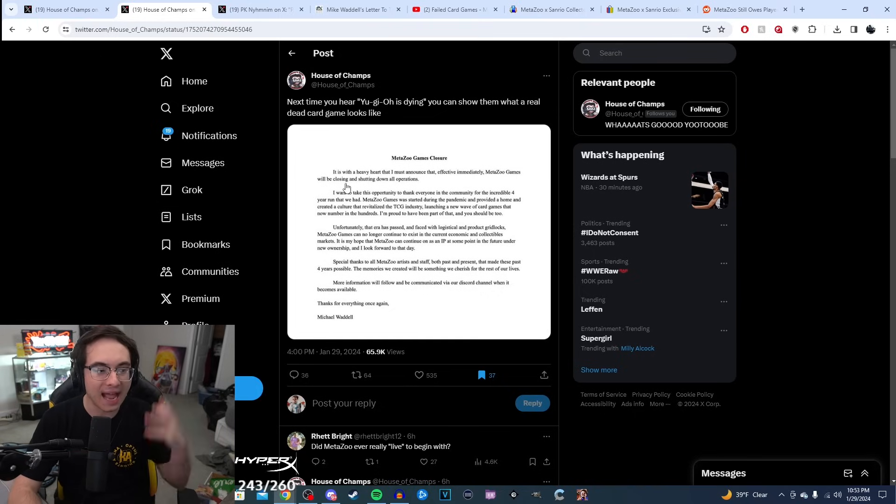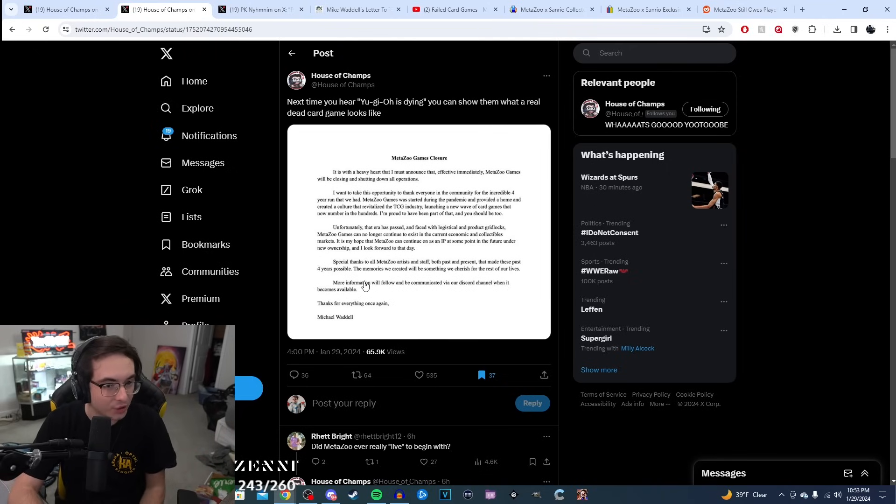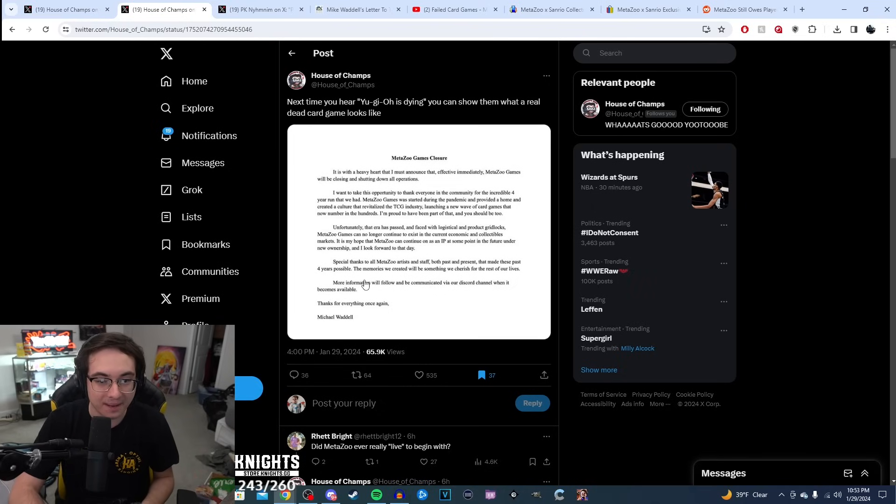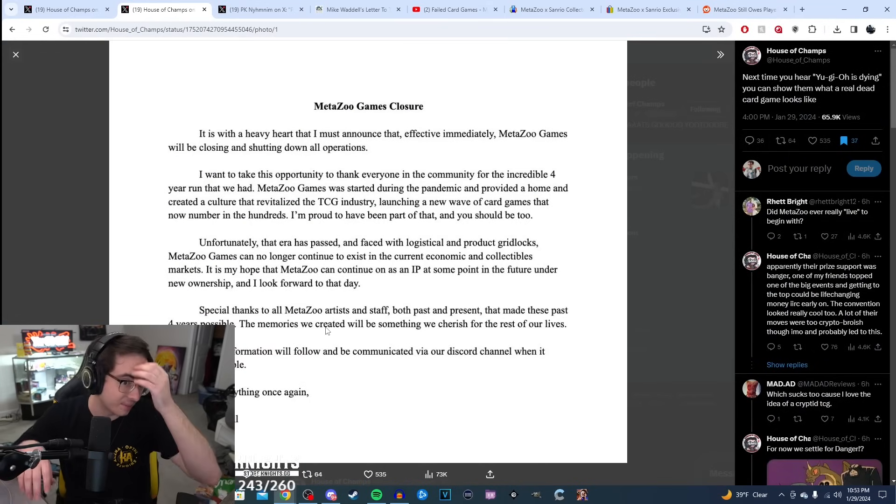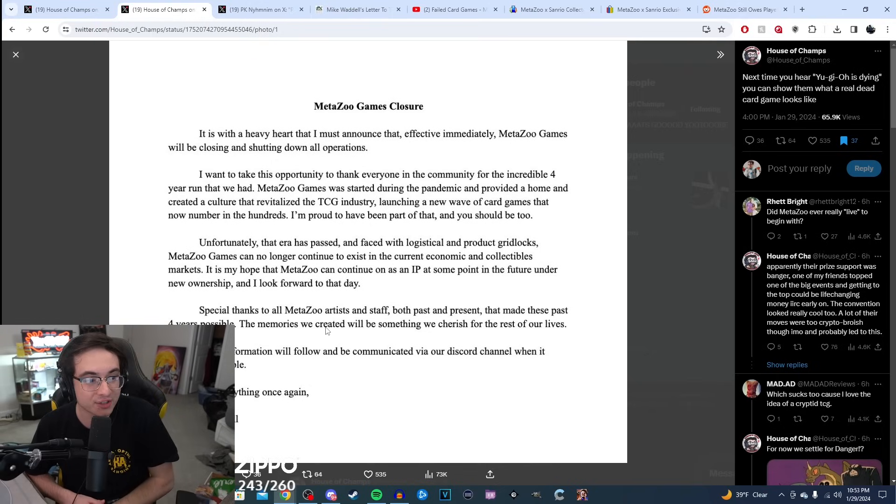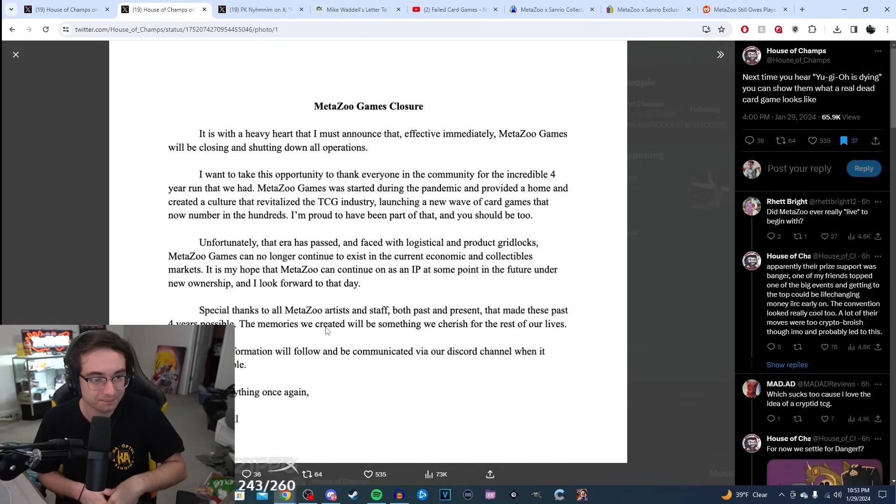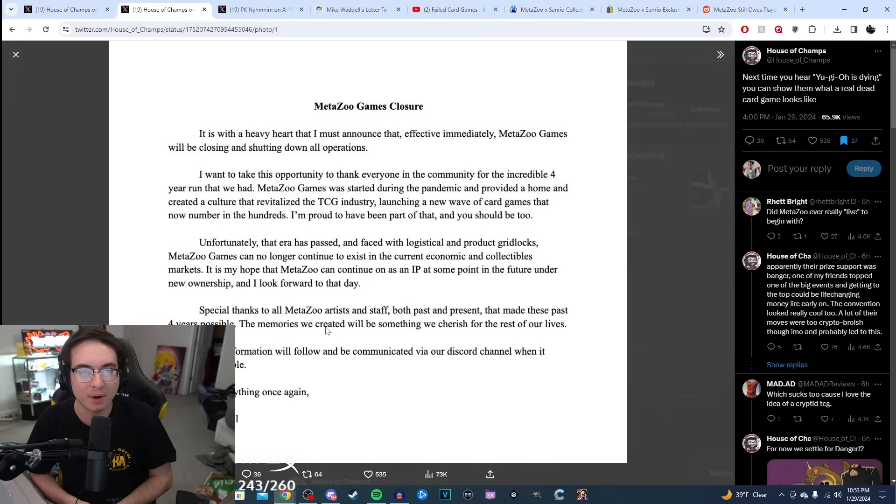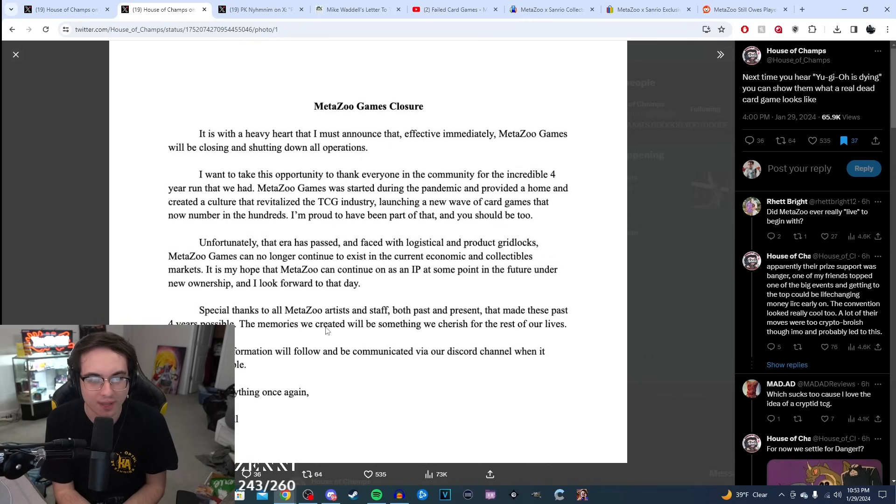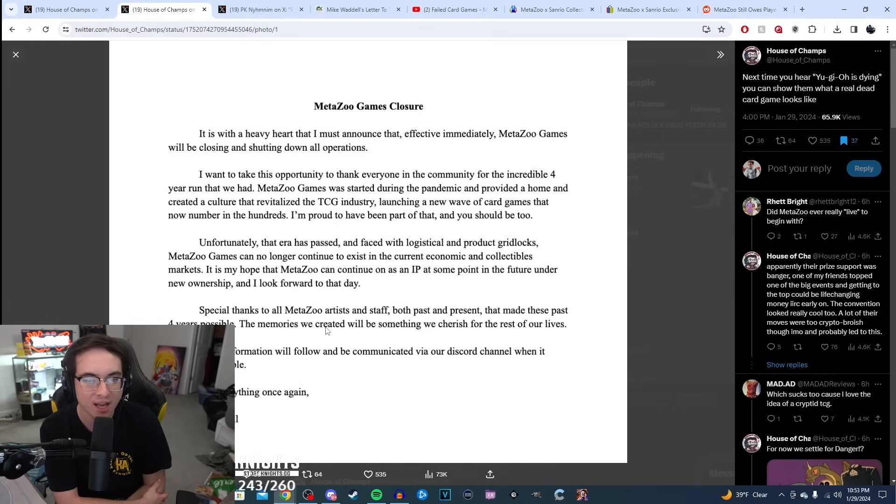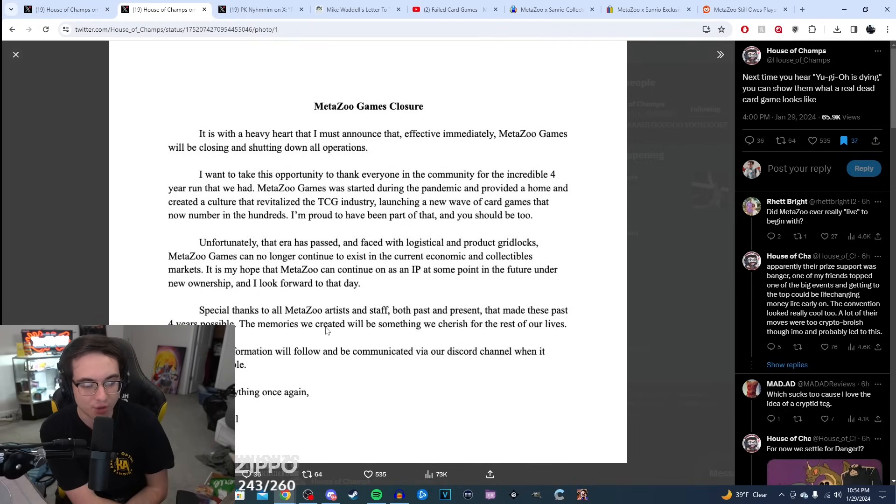So MetaZoo, as of today, literally today, released an announcement that they're closing their doors effective immediately. There's no more products lined up for the future, no more collaborations. They're just shutting down shop. Here's the thing that Michael Waddell ended up releasing. He says, it is with a heavy heart that I must announce effective immediately that MetaZoo Games will be closing and shutting down all operations. I want to take this opportunity to thank everyone in the community for the incredible four-year run that we had.